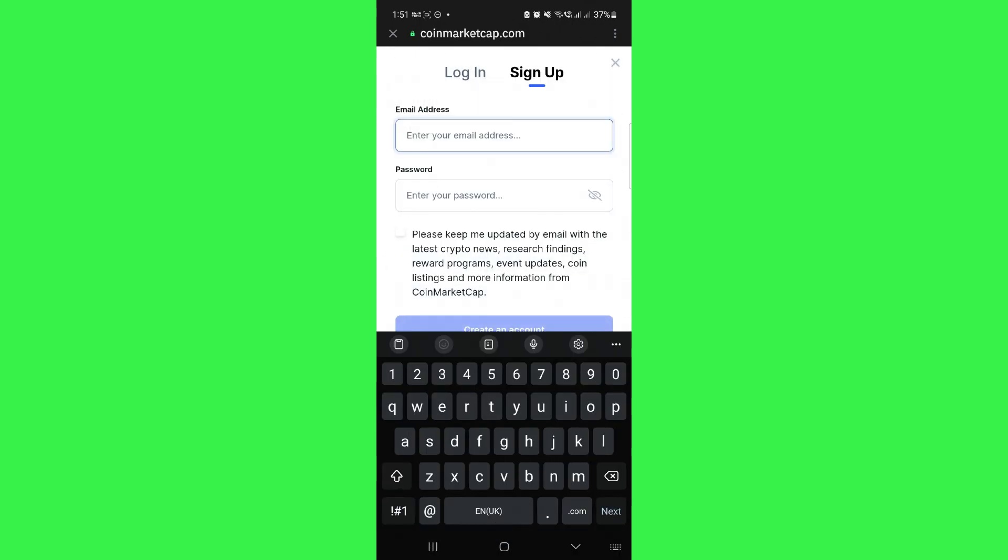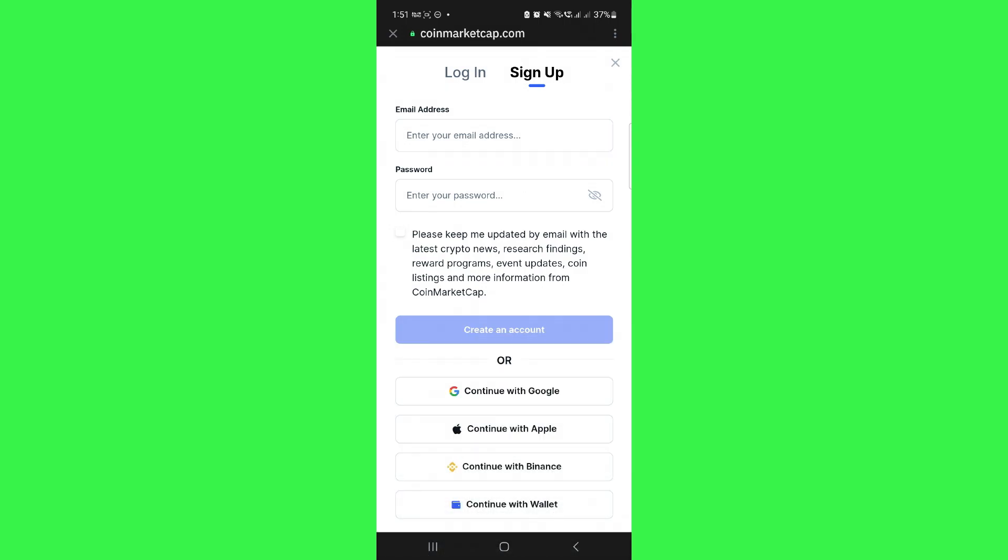Once you do that, you will be redirected to the TrustWallet application again, where you will be able to see the option of connect. You just have to tap on connect and you will be able to easily connect your TrustWallet to CoinMarketCap.